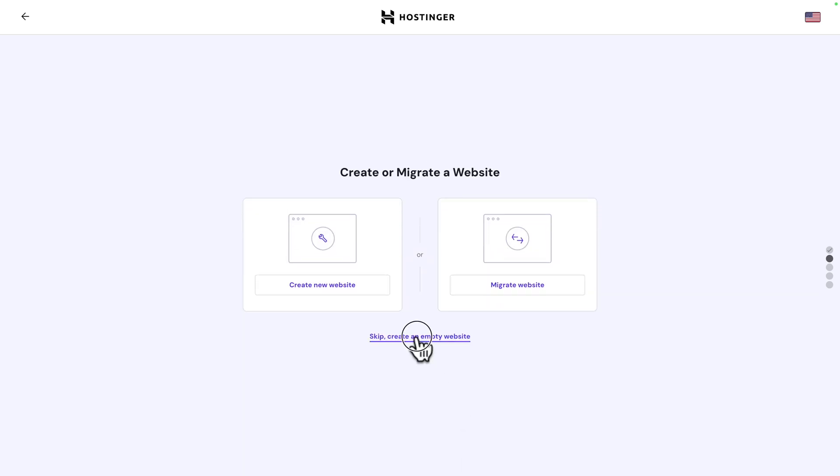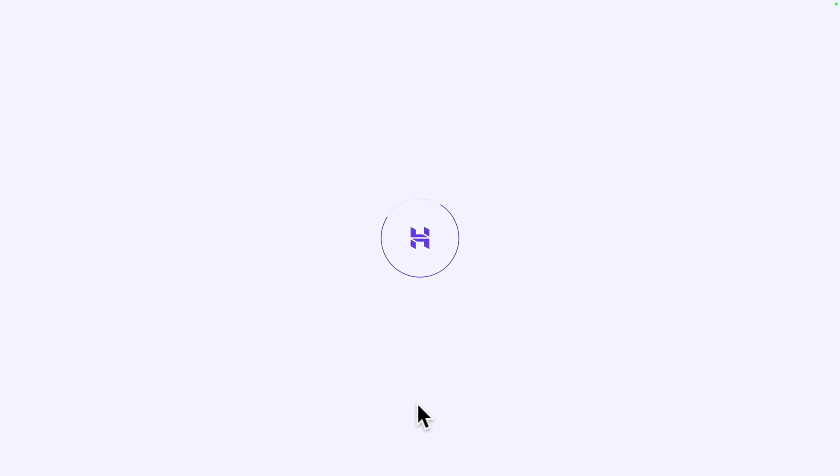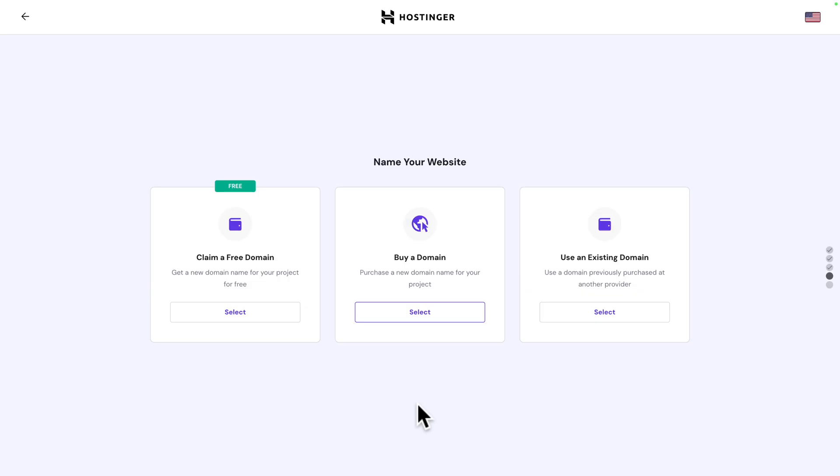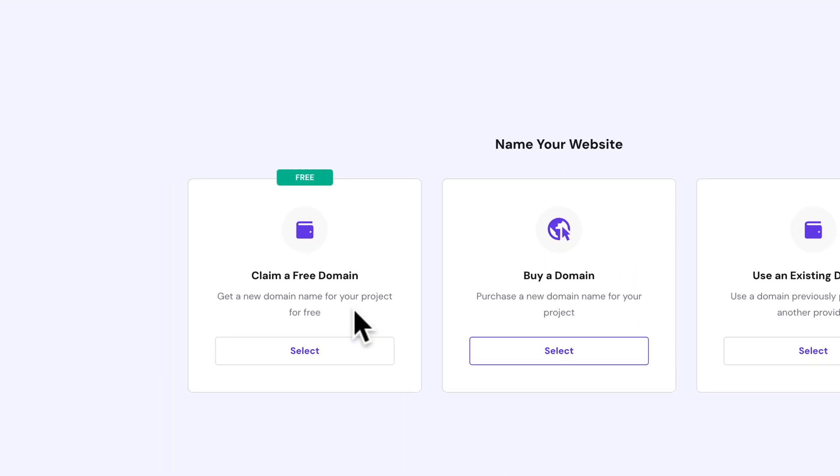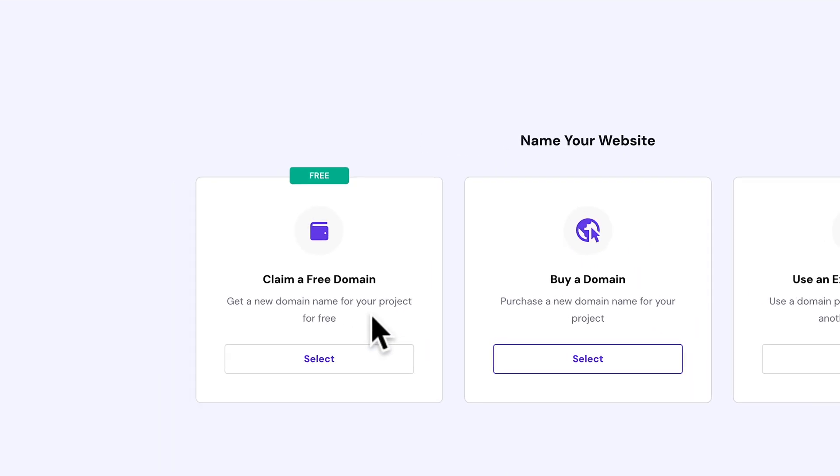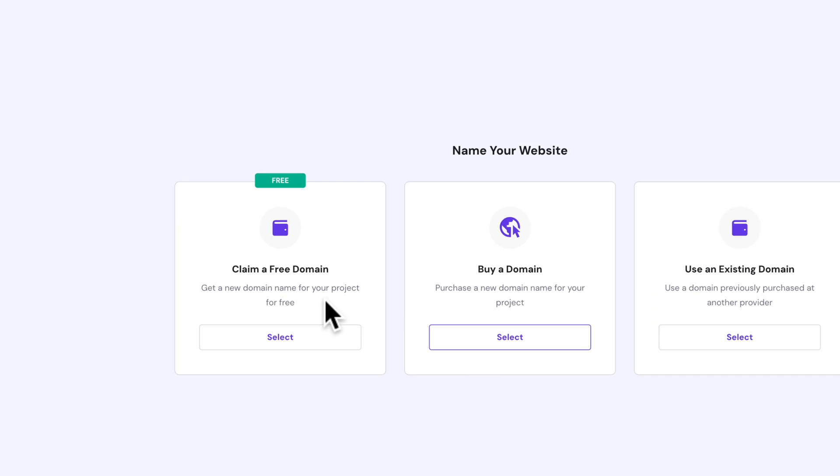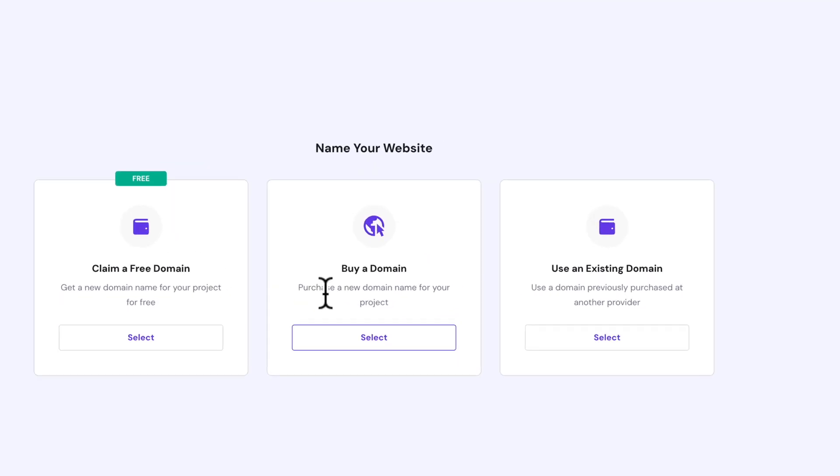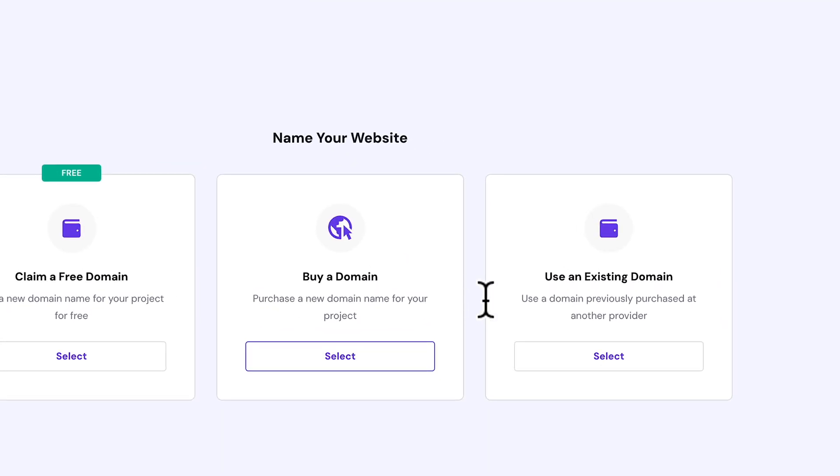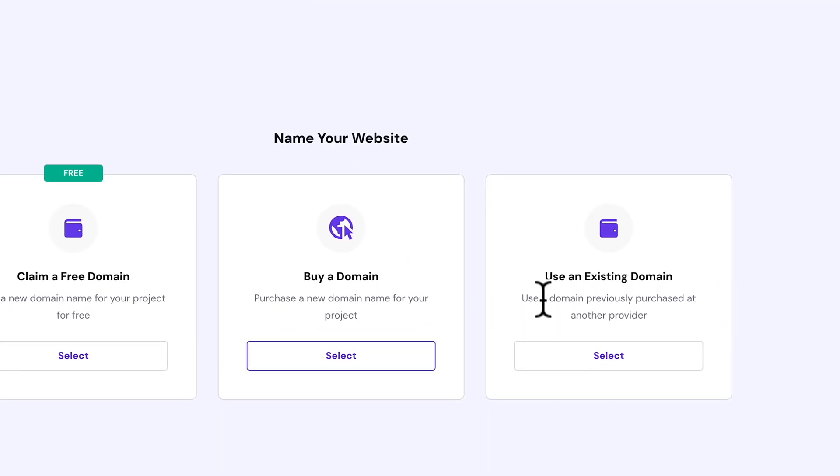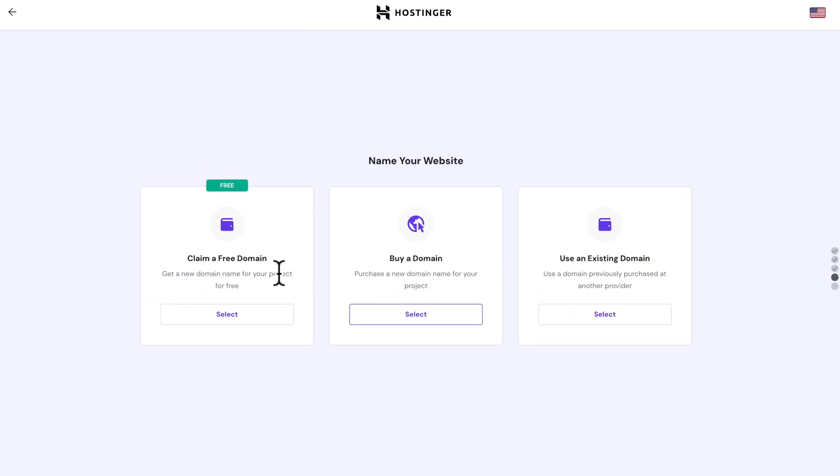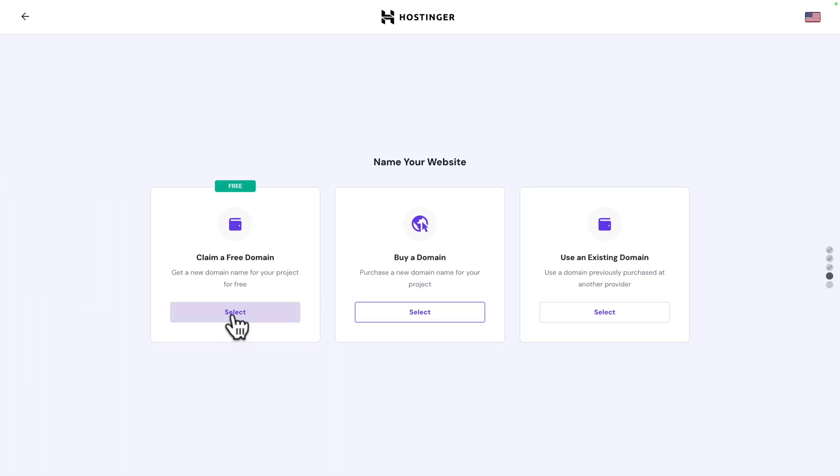Click on skip, create an empty website and here you got three options. You can claim your free domain which is what we're going to do, you can buy a new domain, or you can use an existing domain. In our case we're going to claim a free domain.